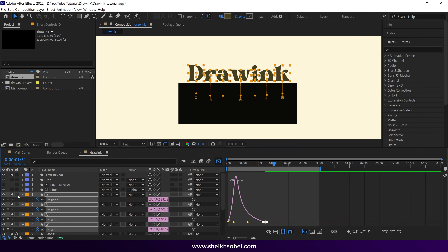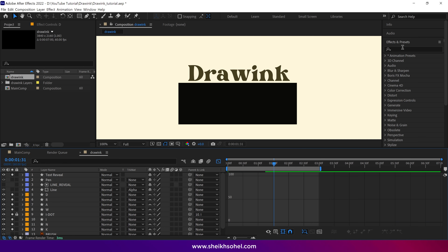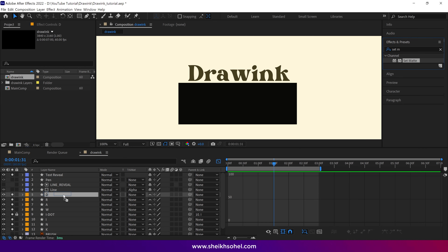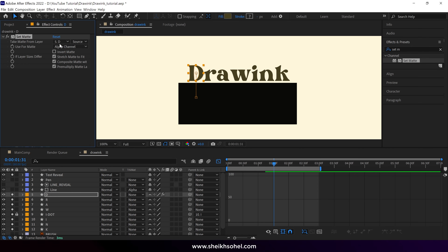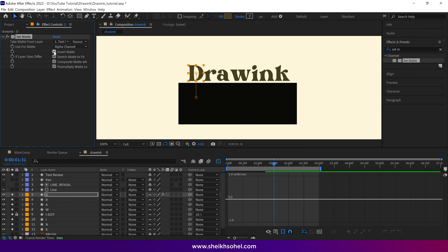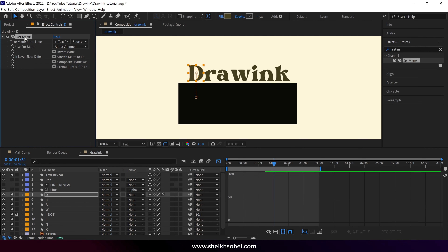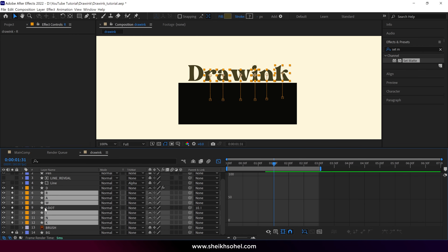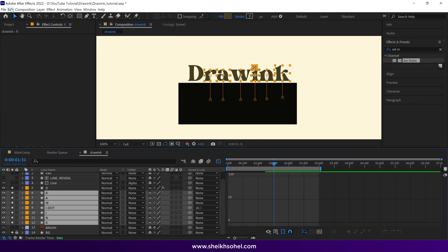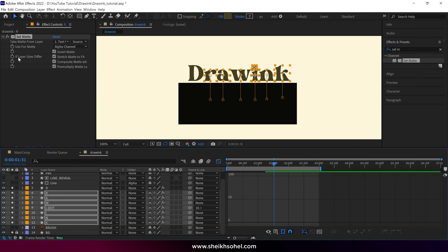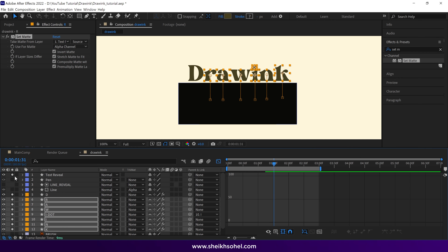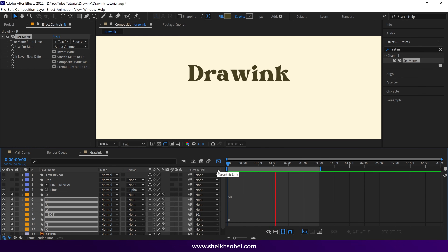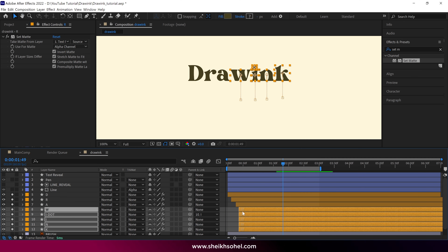It looks good. Close the layer, then go to the effects panel and search for the set matte effect. Select the effect and drop it on the D layer. Then change the take matte from layer to text reveal, then make sure you check this button. Then simply copy this effect, select all the letter layers except D, and paste the effect on these layers. Now you can see our text is hiding behind the black box, which is invisible. After that, arrange the layers like this and check the RAM preview.